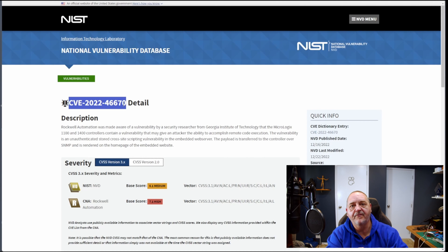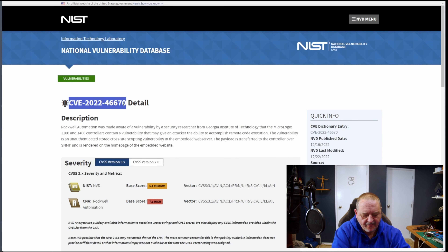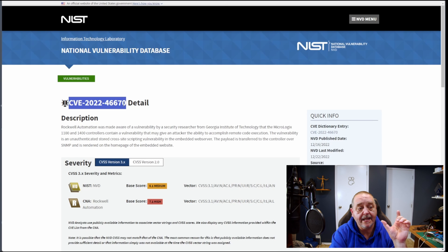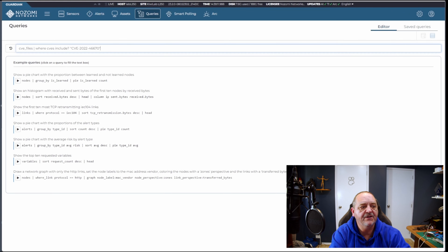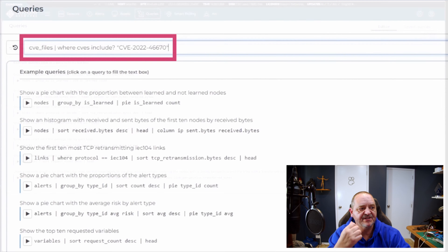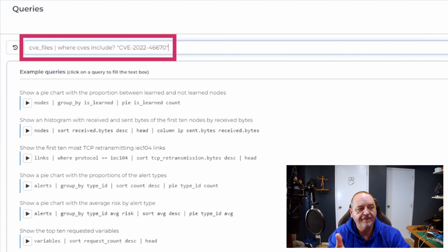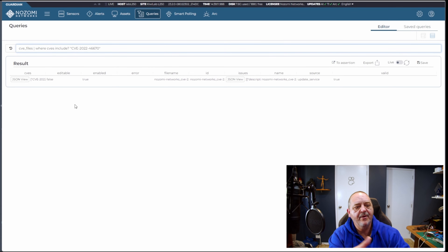Scenario one: you need to find out if a given CVE is covered within your Nozomi Networks threat intelligence subscription. Here's an example CVE — this one applies to a PLC I have in my lab. The first thing I want to do is grab the CVE number: CVE-2022-46670. I'll copy that, then jump back to my Nozomi device. You can see here I've pre-populated this query — it's starting with the CVE files table and looking for CVEs which include that CVE name.